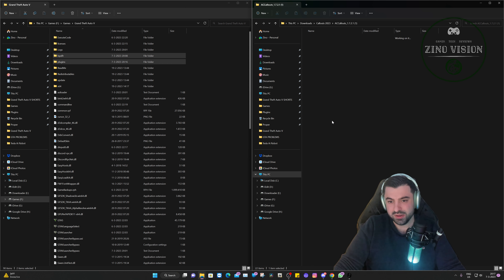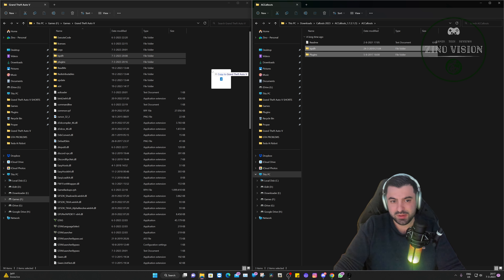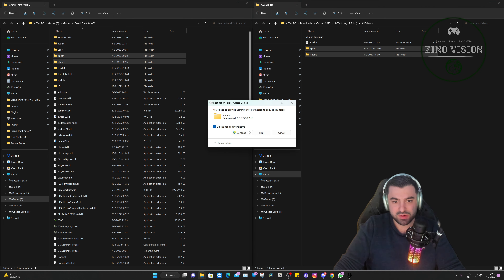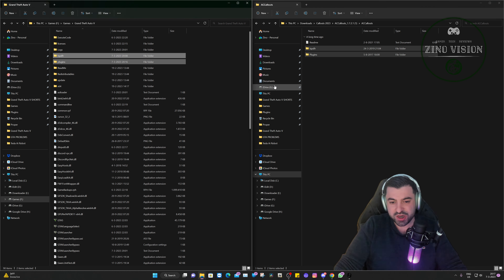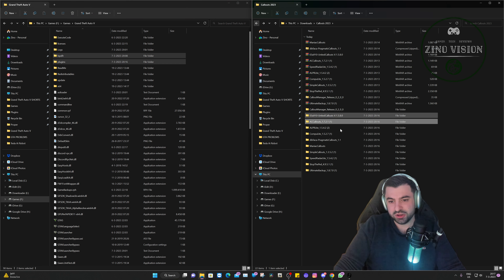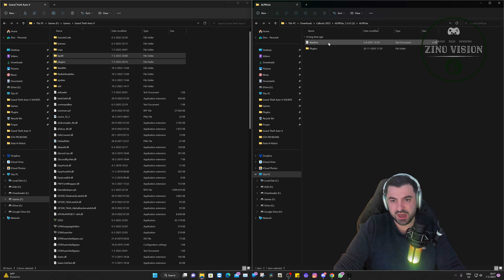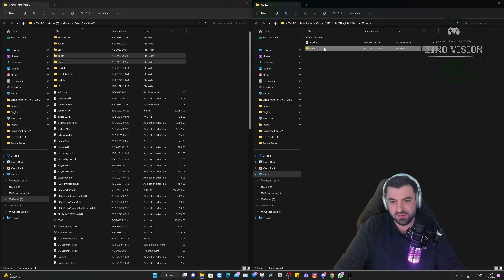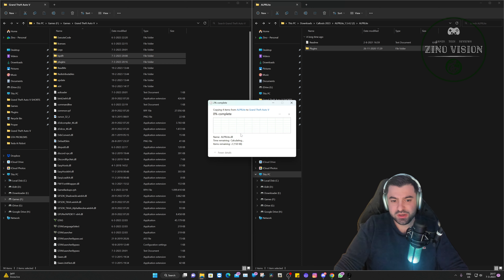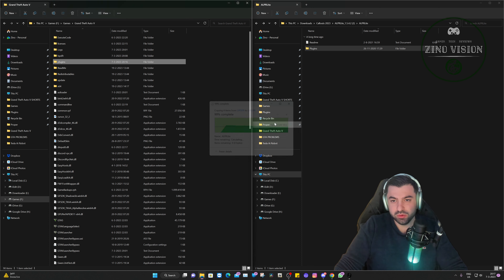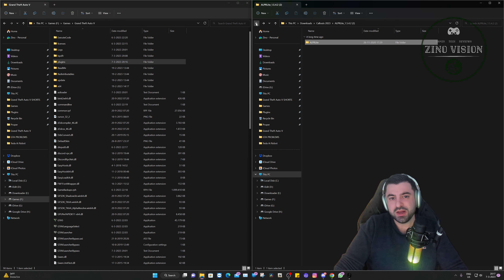They bring out a new GTA game every seven, eight, or nine years, and after two or three years you're done with it even though it's a fantastic game. You want something new — and this is something new, trust me.